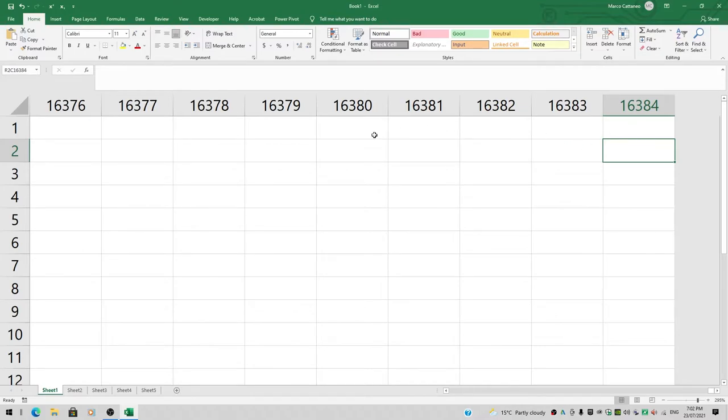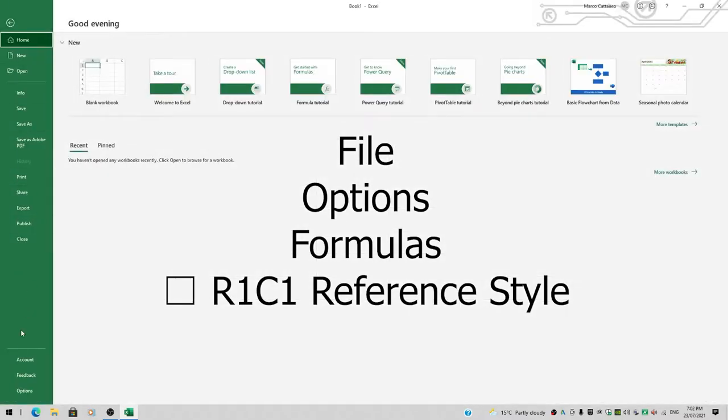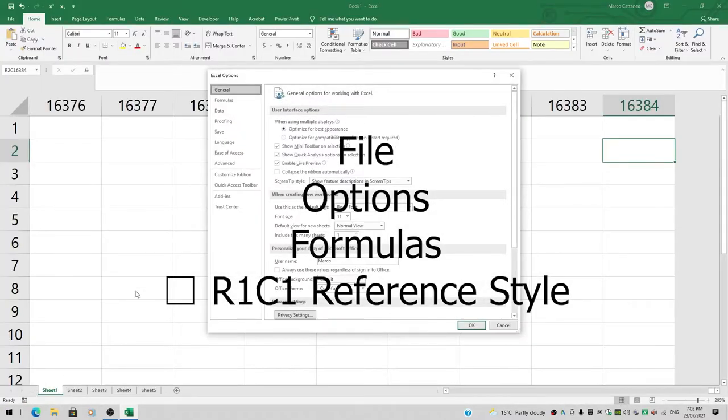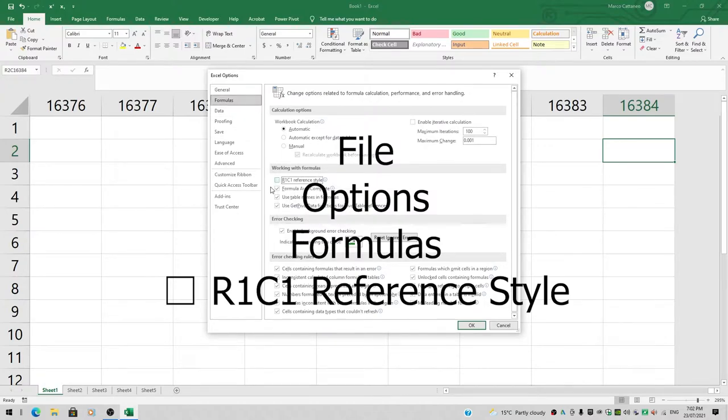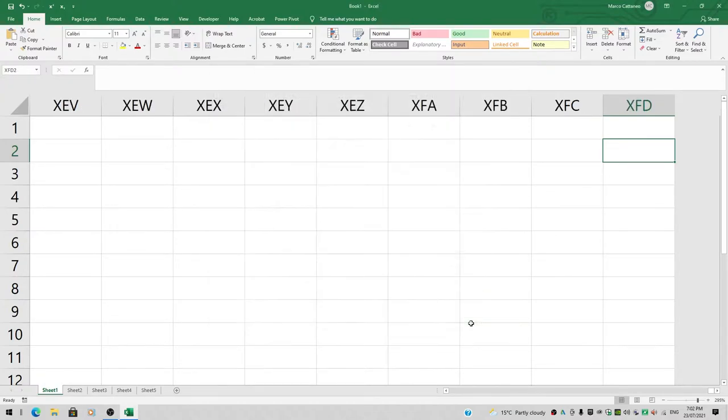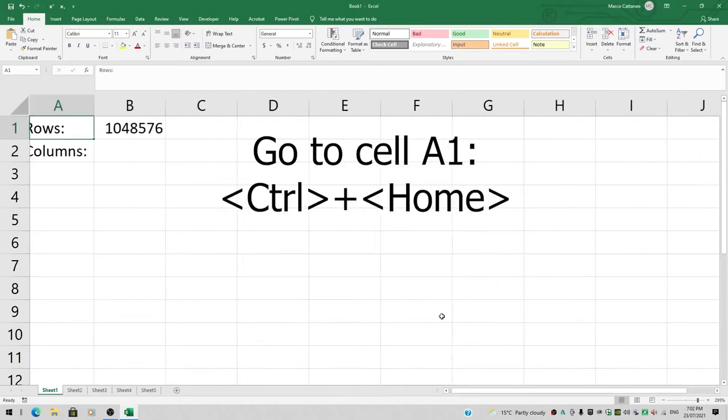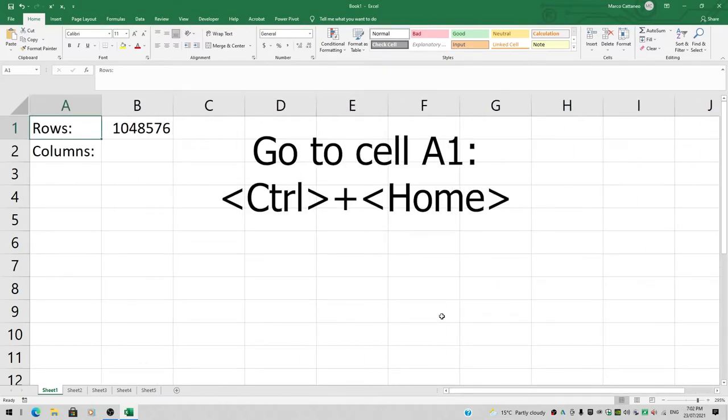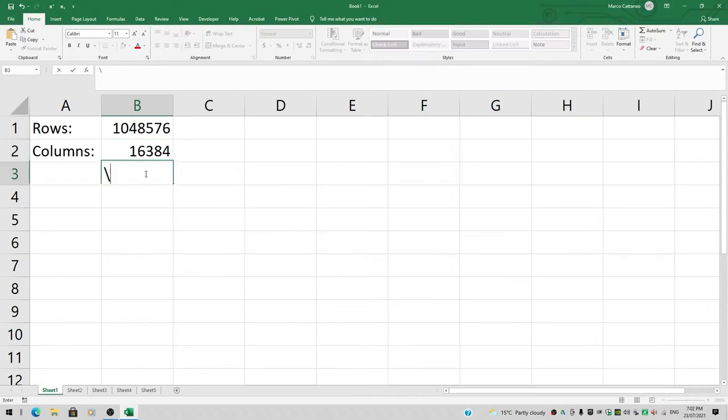Let's switch back to the other notation with ABC. File again, Options, Formulas, and untick the box R1C1 Reference Style, hit OK. I'll press Ctrl+Home to go back to cell A1, click in cell B2, and type in 16,384.